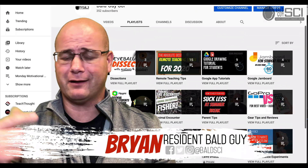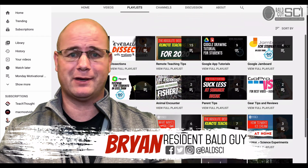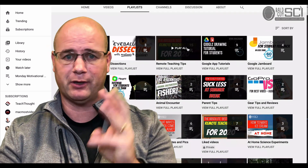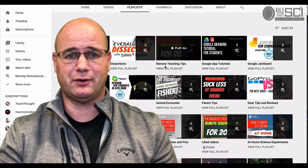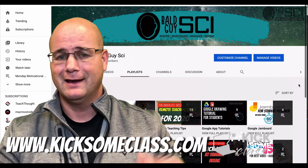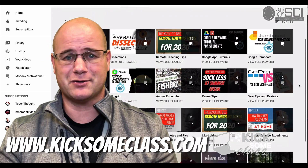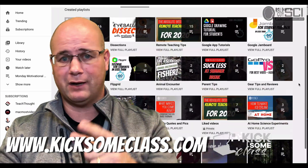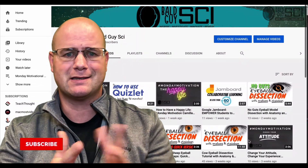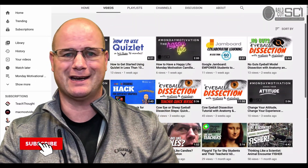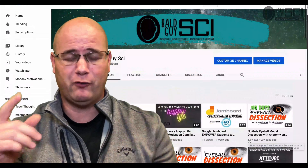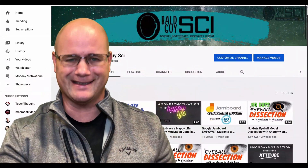I'm Brian with Ball Guy Sci, and we are here to help you kick some class, whether it's in ed tech or science or just teacher development and growth, maybe even tutorials for students. Kicksomeclass.com. We've got three different types of videos coming out every week: Monday motivational quotes, full-on tech tutorials, and 60-second ed tech tips on Fridays. I hope you check all those out, but right now let's jump into a full review of Pear Deck and how it can help you kick some class.